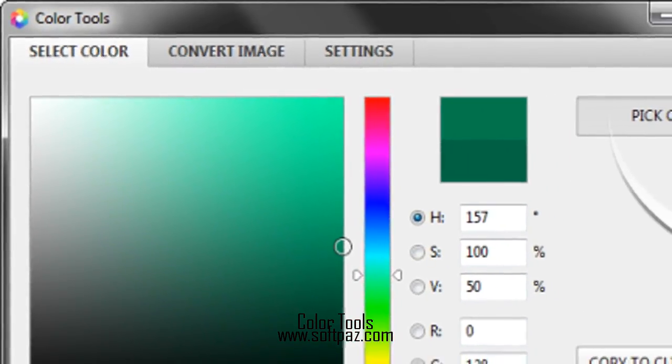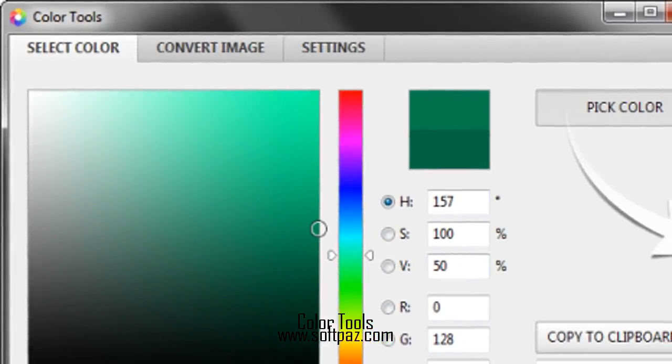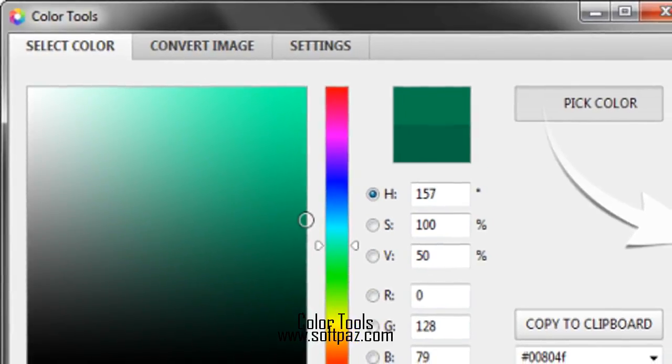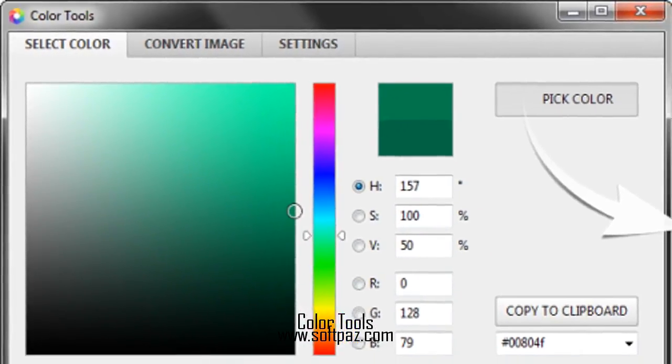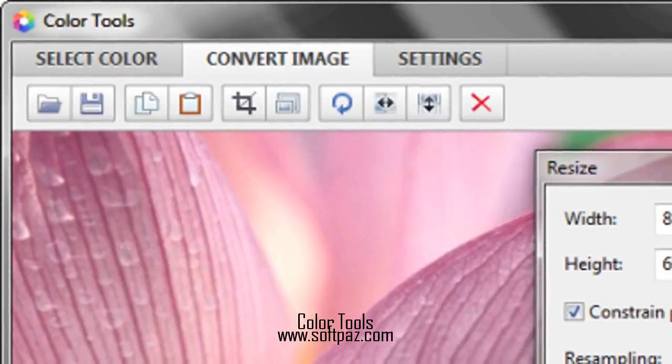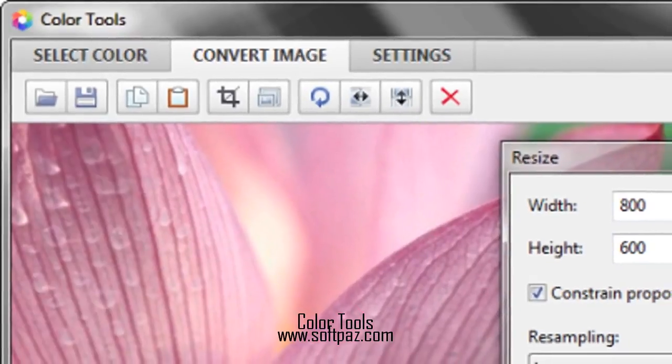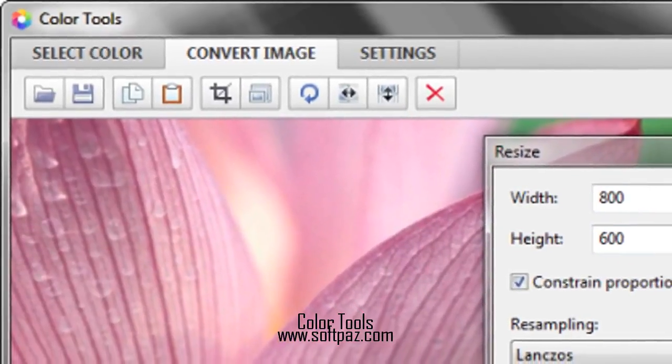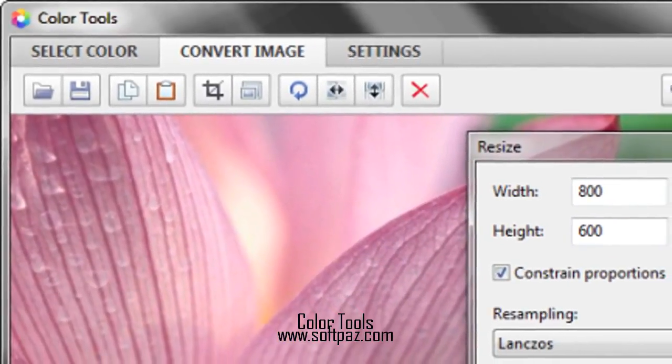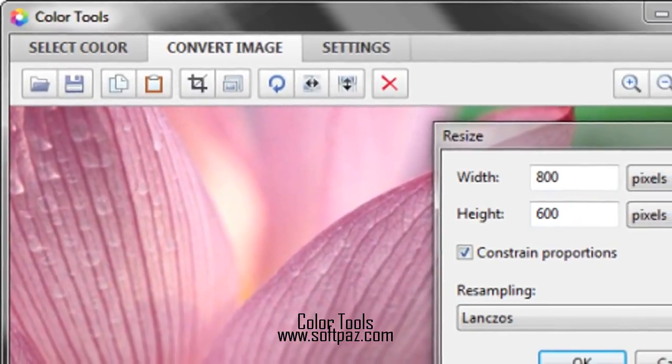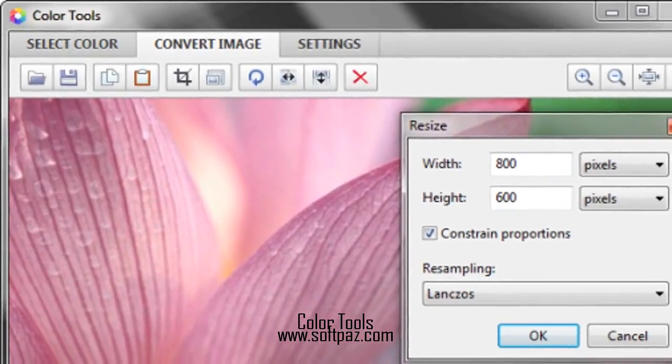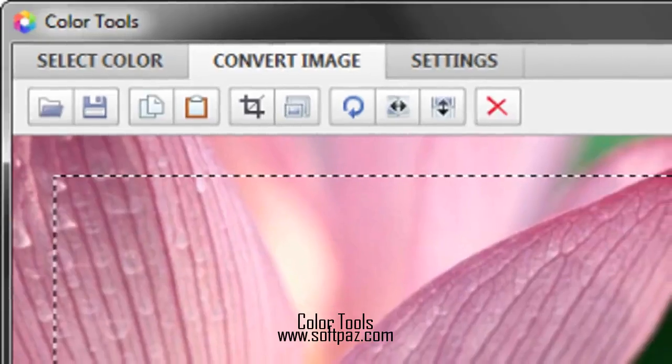Except for giving users a handy color picker, Color Tools also offers such additional features as image editing and converting as well as the ability to capture screenshots with alpha transparency.